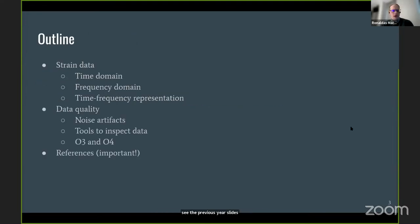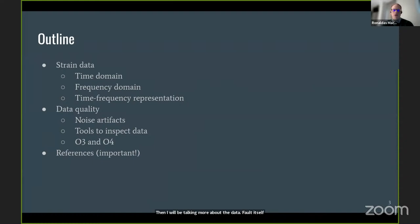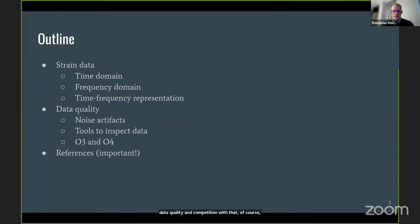Today I will cover a short introduction to strain data — what it is, how it looks in the time domain, frequency domain, and time-frequency domain. Then I will discuss data quality: noise artifacts, the tools we use to inspect data quality in gravitational wave detectors, and a brief summary of data quality in O3 and what we can expect from observing run four.